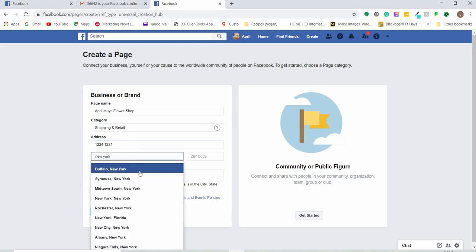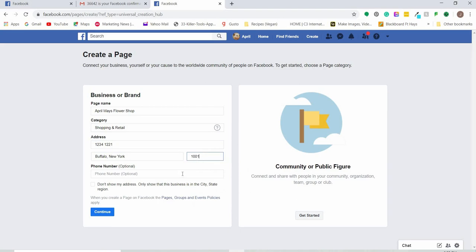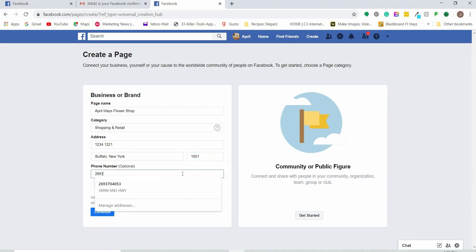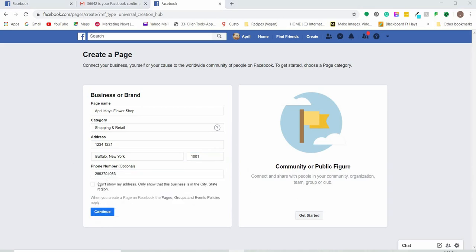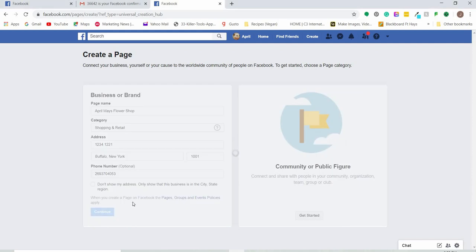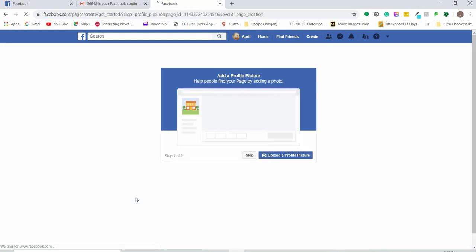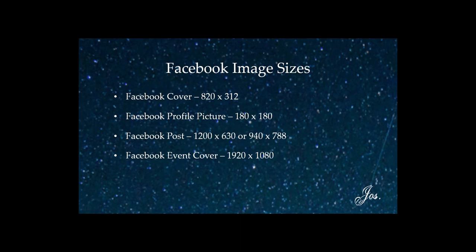Once you have all your contact information entered, click 'Continue.' It'll ask you to upload a cover photo. We're going to pause here and talk about some different sizes — you'll want to make sure you create a graphic optimized to the size Facebook recommends. For the cover photo, use a photo that's 820 by 312 pixels.